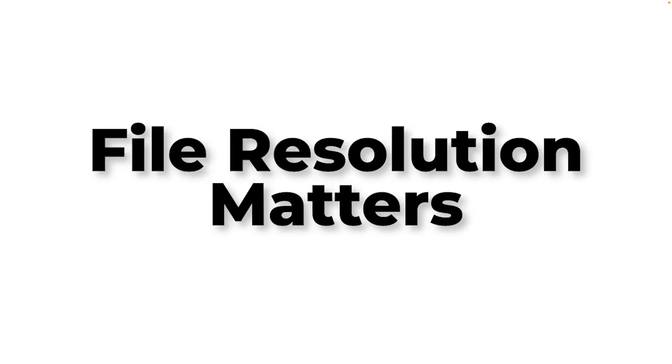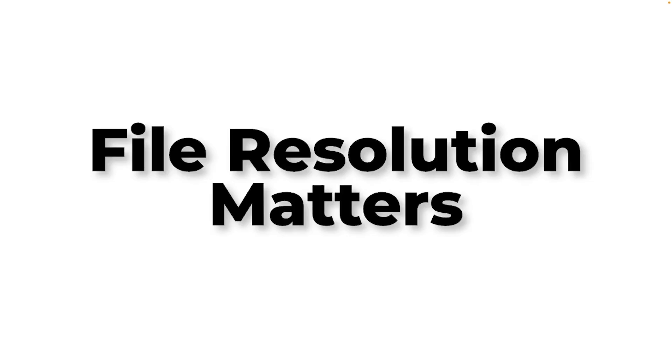As a creative or design professional, you know that file resolution matters. Most creatives don't realize that MidJourney's 1024x1024 output at 72 DPI isn't just inadequate. If you're not careful, it can really sabotage professional work.